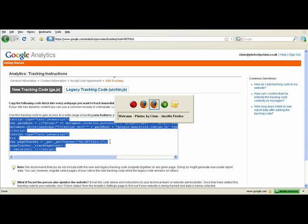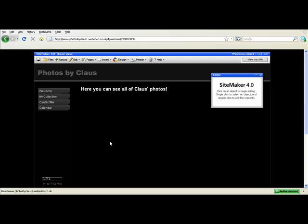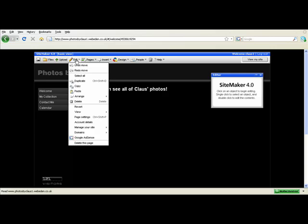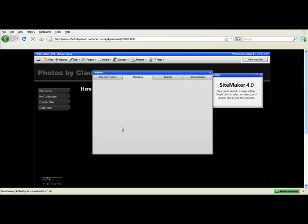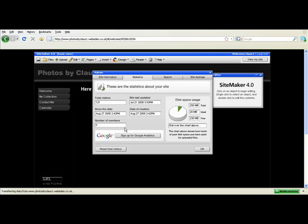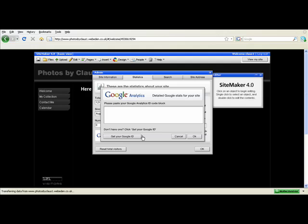Then go to your site and log into it. Click edit, manage your site and then admin. Then go to the statistics tab and then look down and click the sign up for Google Analytics button. Click it and this window should appear.